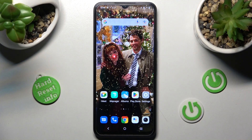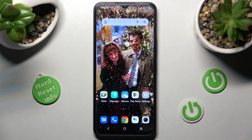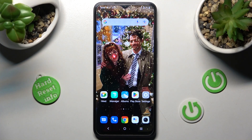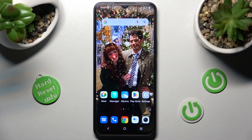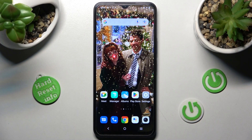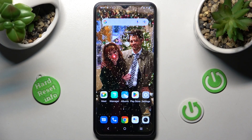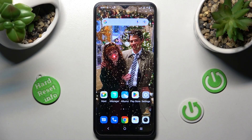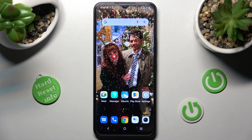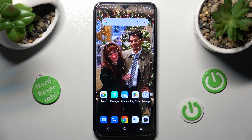Hi! In front of me is VivoY35 and today I would like to show you how you can manage location of this Vivo.